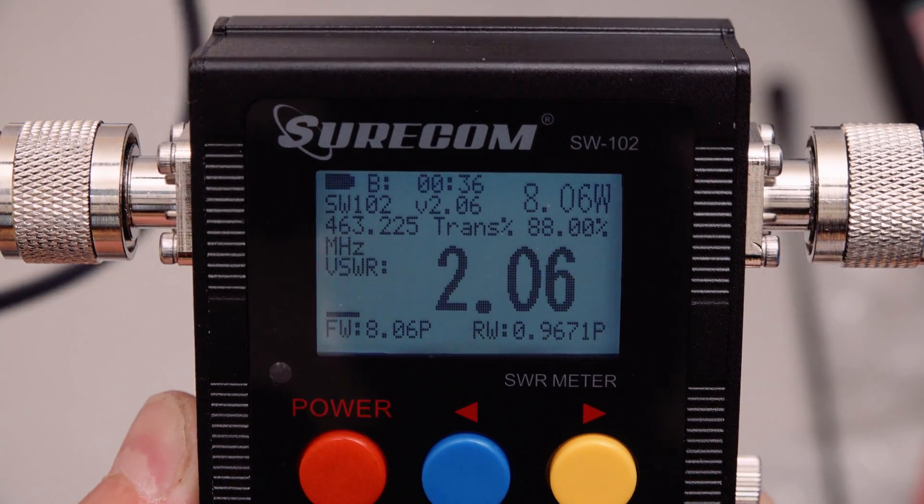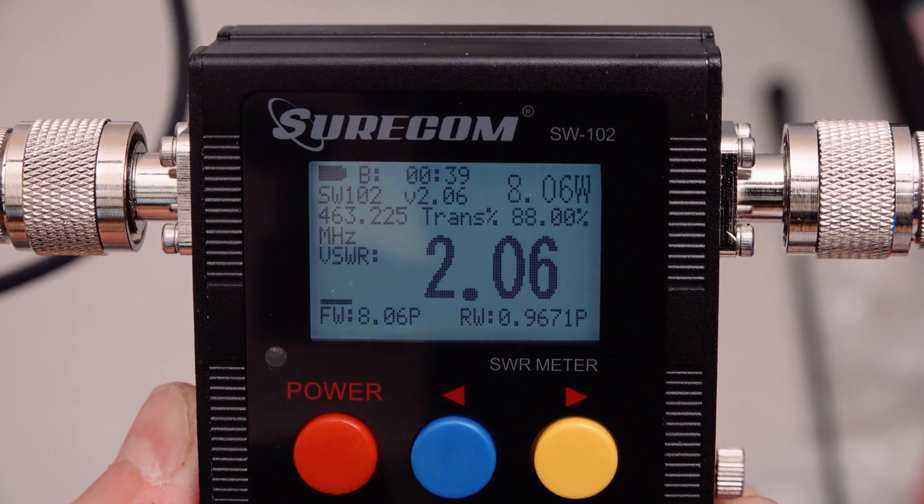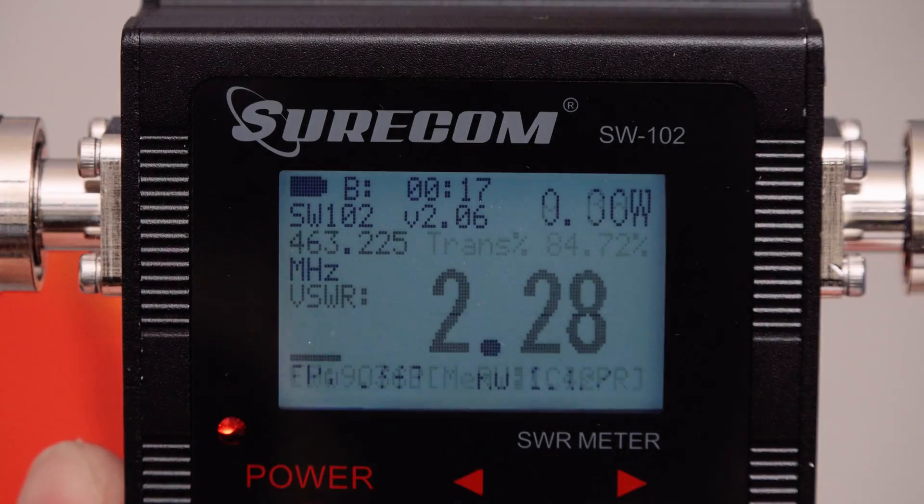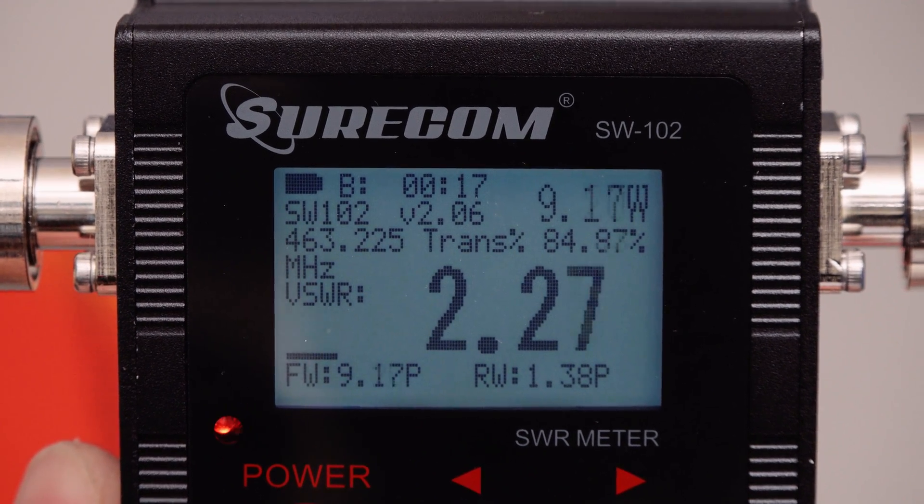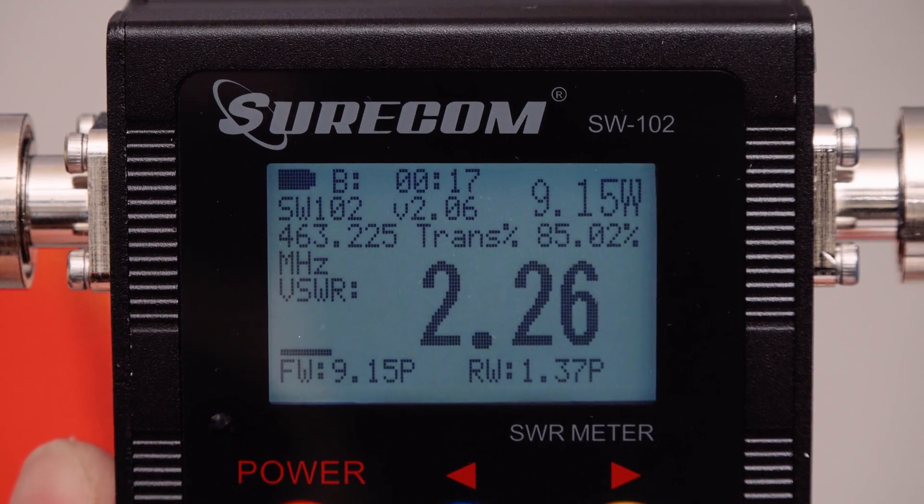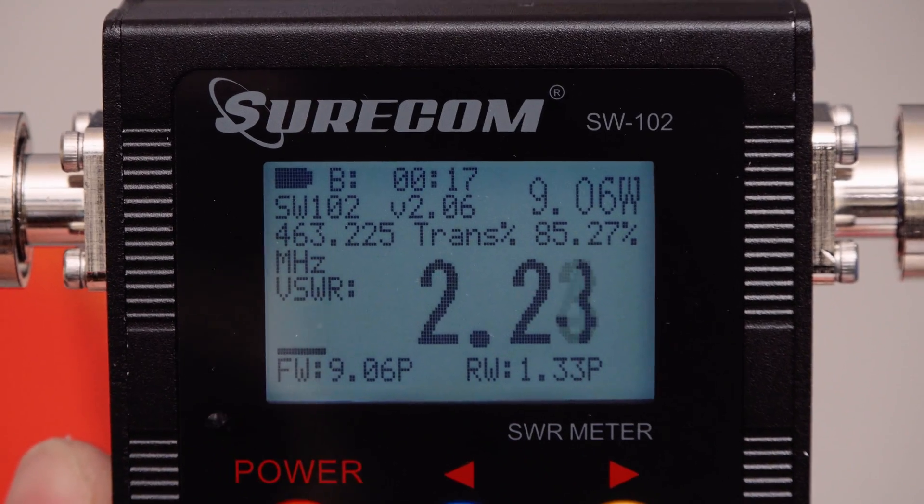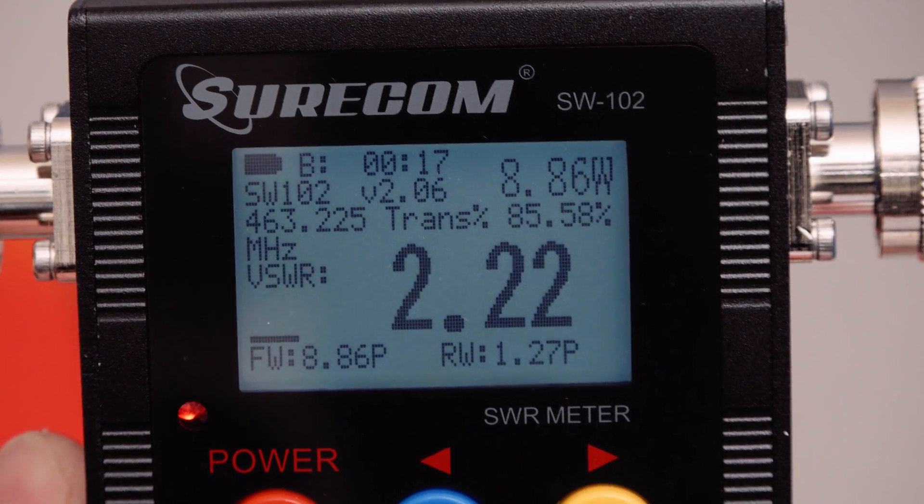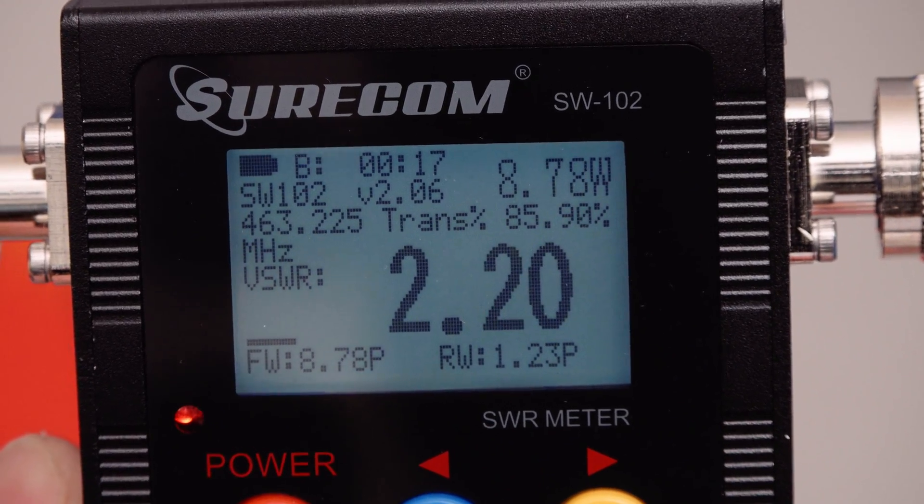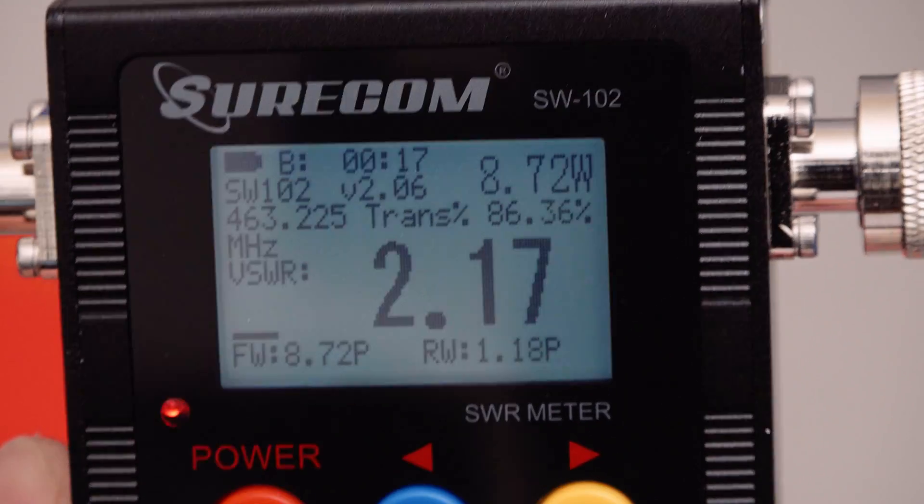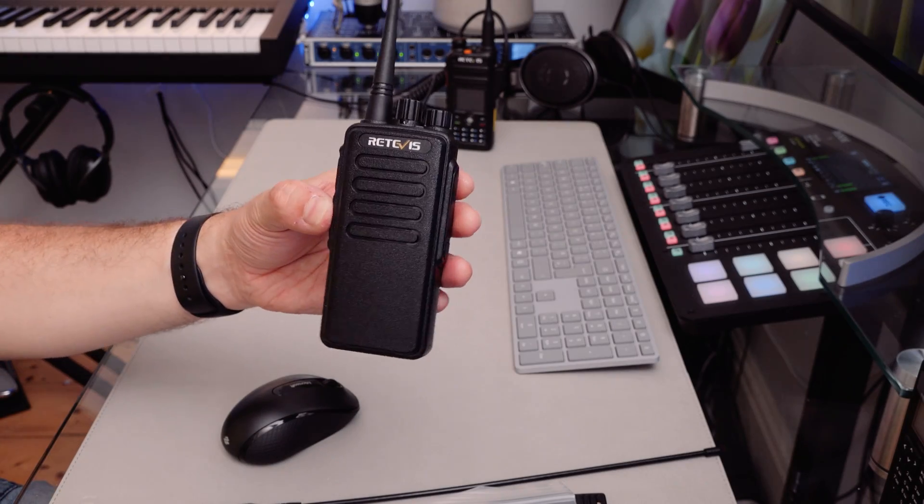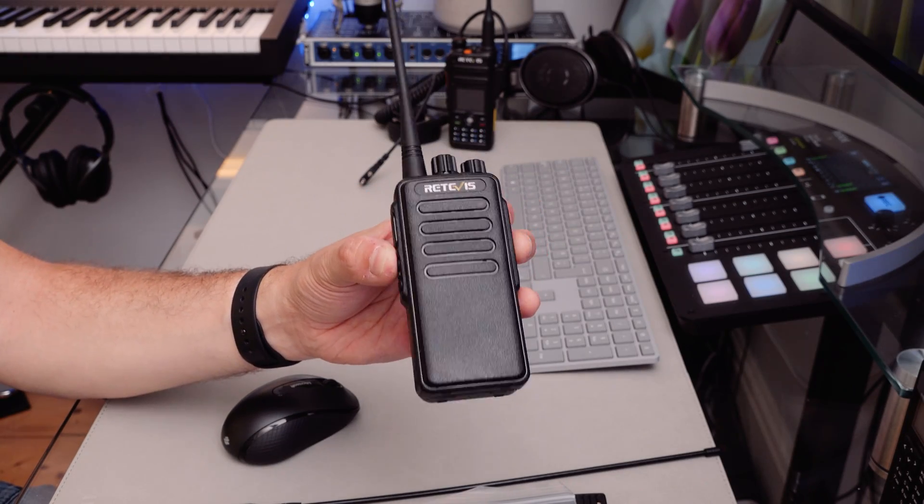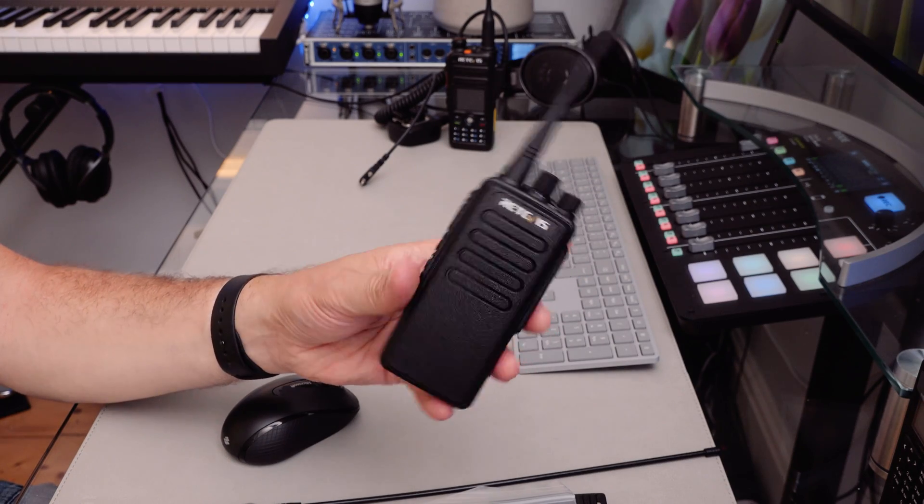There we go, so we're now up at 9.2 watts. VSWR of 2.26, which means our transmitted power is 85 percent. But again, we are dropping down, going a bit all over the place, but yeah, fair enough, that is reasonable. So there we go, a quick look at the Retevis RT1 walkie-talkie.